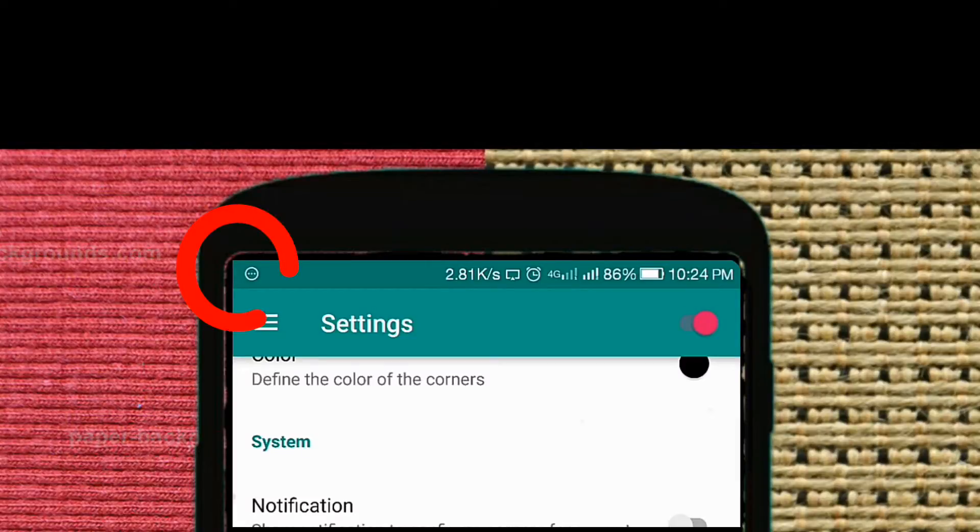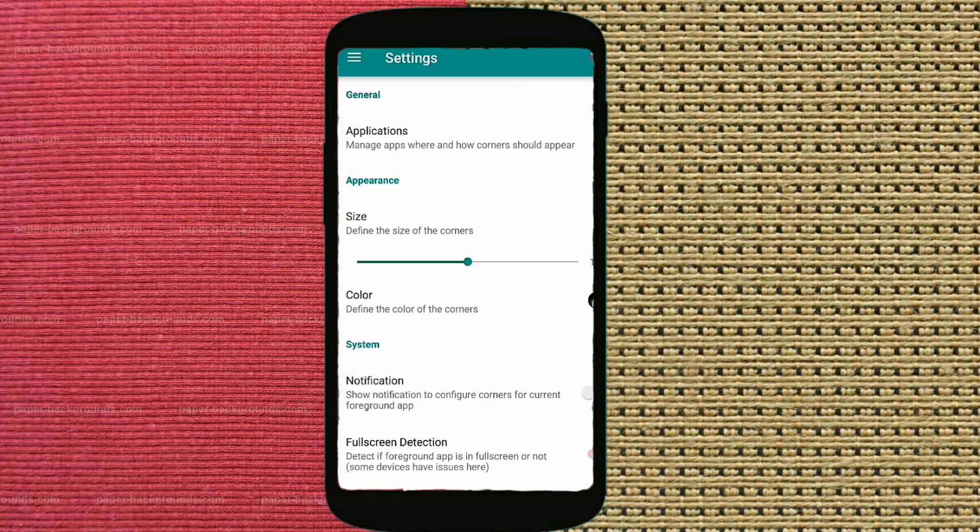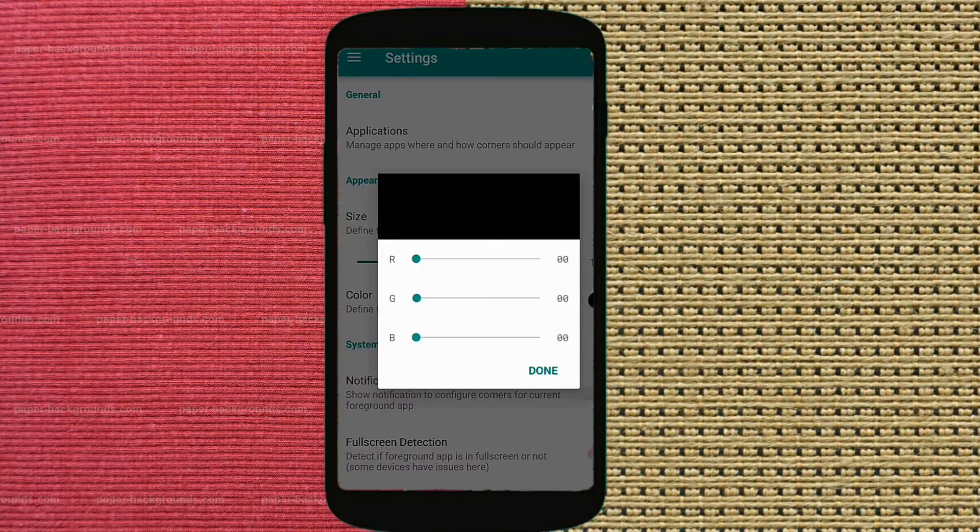Now you can simply turn off the rounded edges for any of the four corners. You can change the color using this RGB slider.